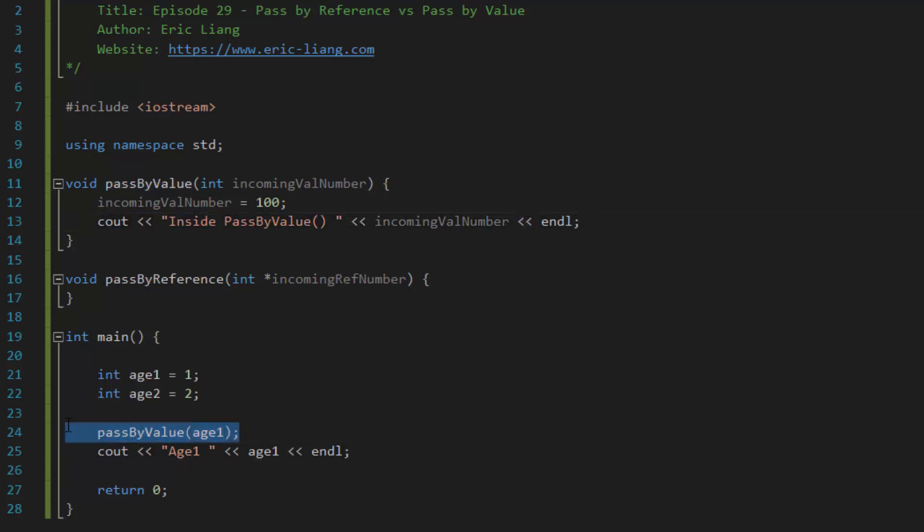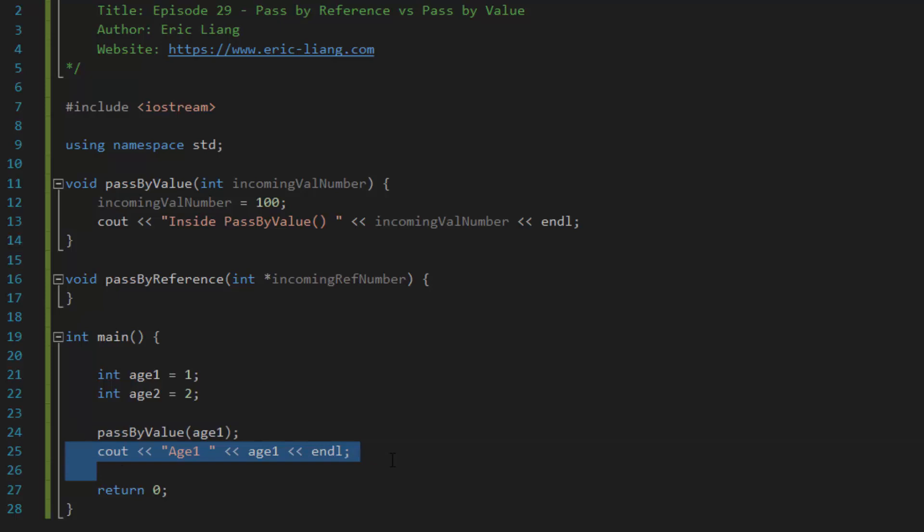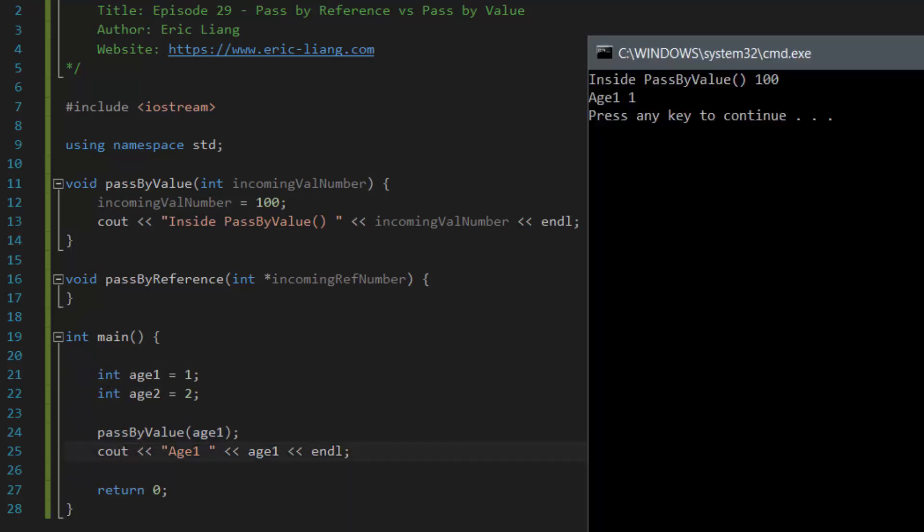However, once that function is finished and it comes back to the main function, it runs another cout, which tells you the value of h1's variable. And that is, as you can see, the value of 1.